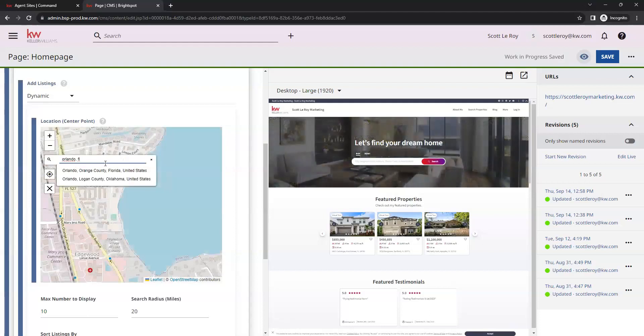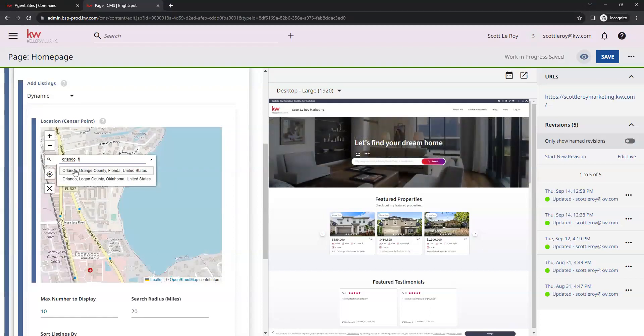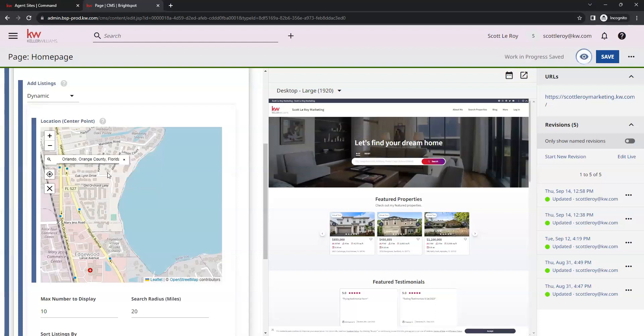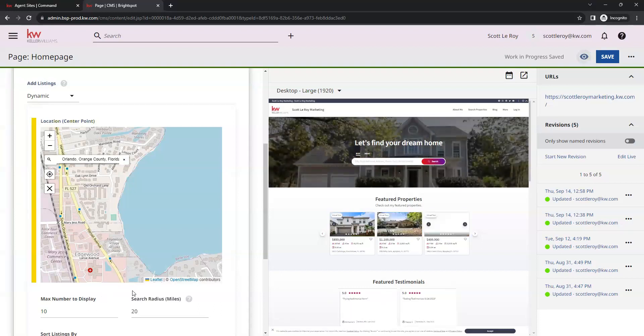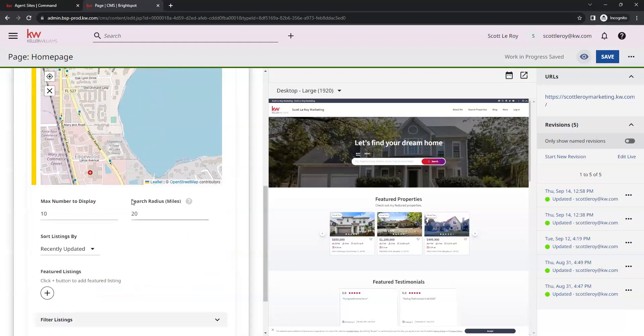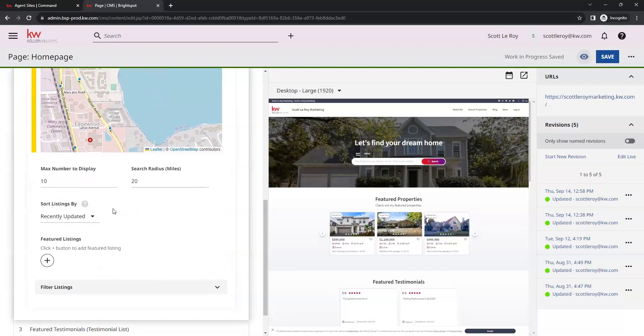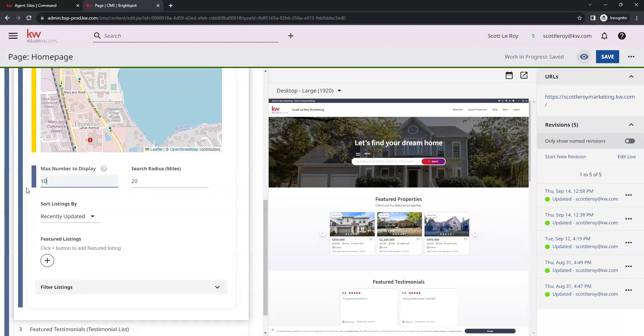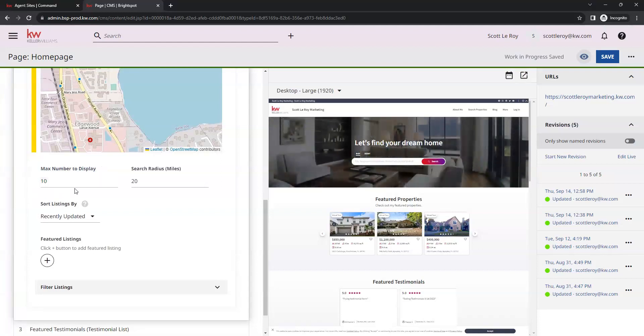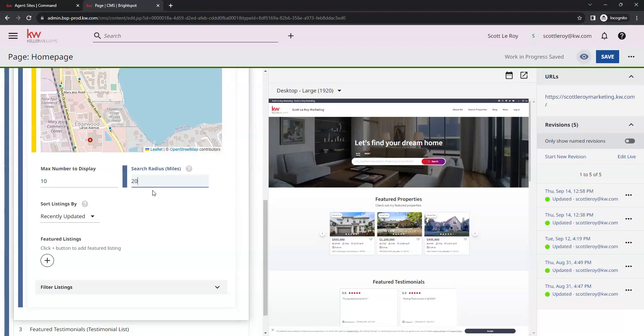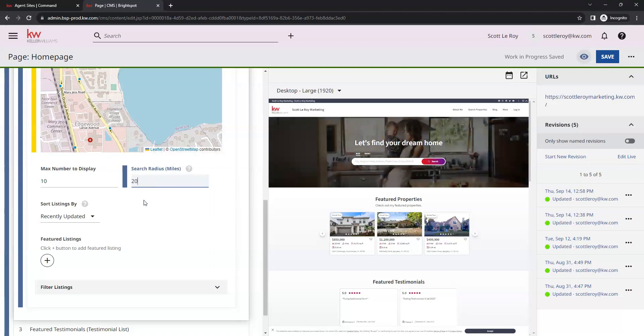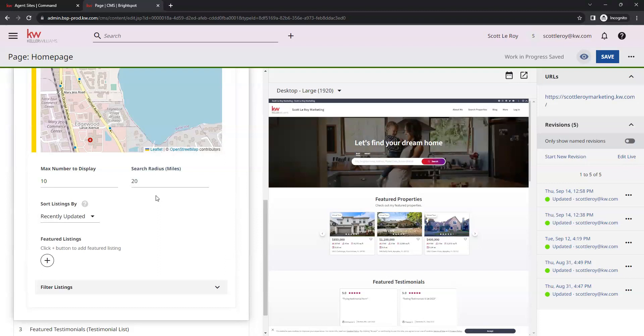Once you enter that, you're going to get this dropdown here to select an option. Once we click that, it should save that location for us. Down below that, we have the option to display up to 10 featured listings here. You also have the option to adjust the search radius. This can go up to a maximum of 50 miles. If you are looking for more localized listings, we do suggest using a smaller radius for this.